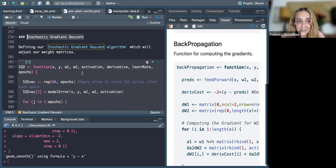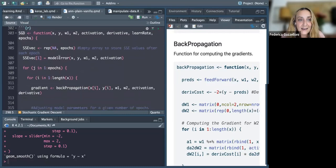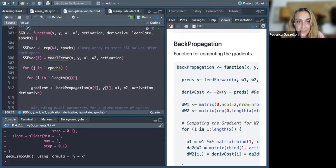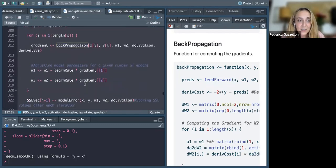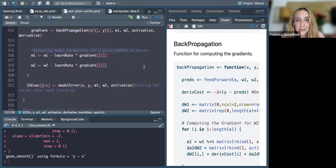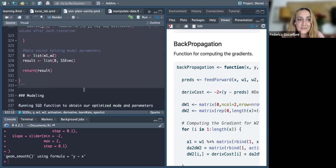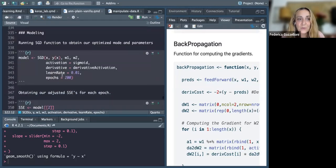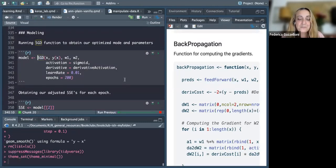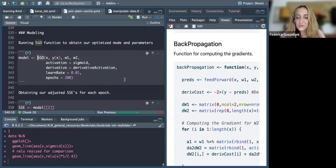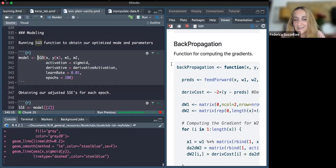Finally, this is the stochastic gradient descent model, which specifies the number of epochs, uses the model error and back propagation, then adjusts the model parameters from the weights by learning rate times the gradient, considering the model error each time and returning the result. This is the function applied to the model and it's very fast.